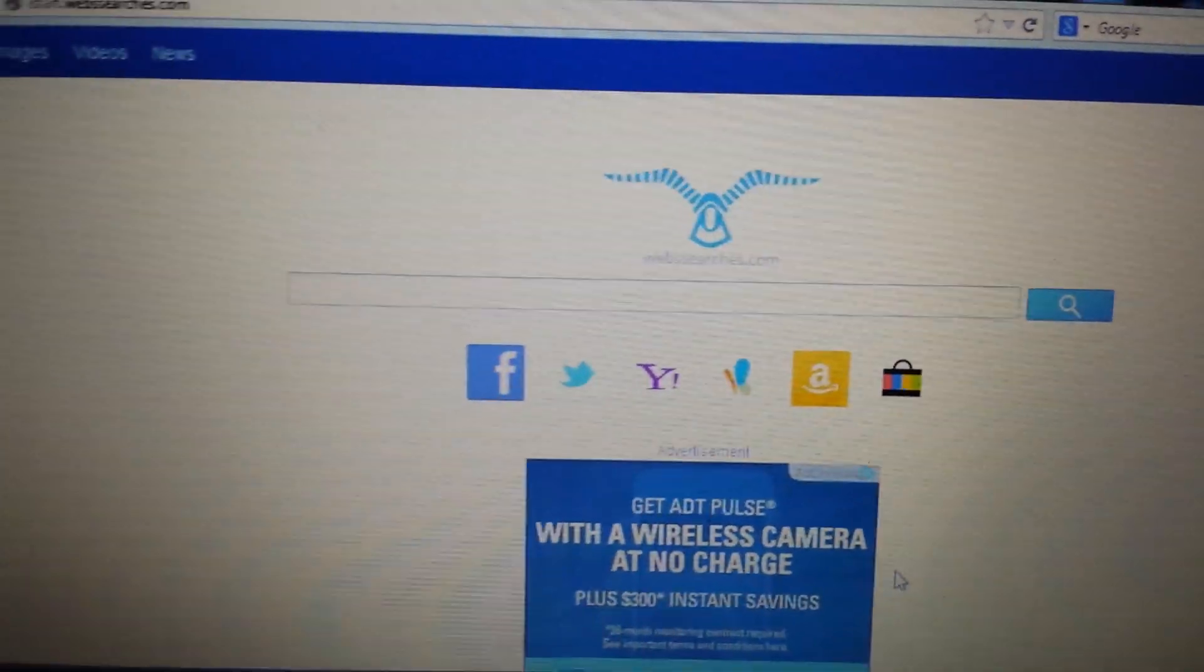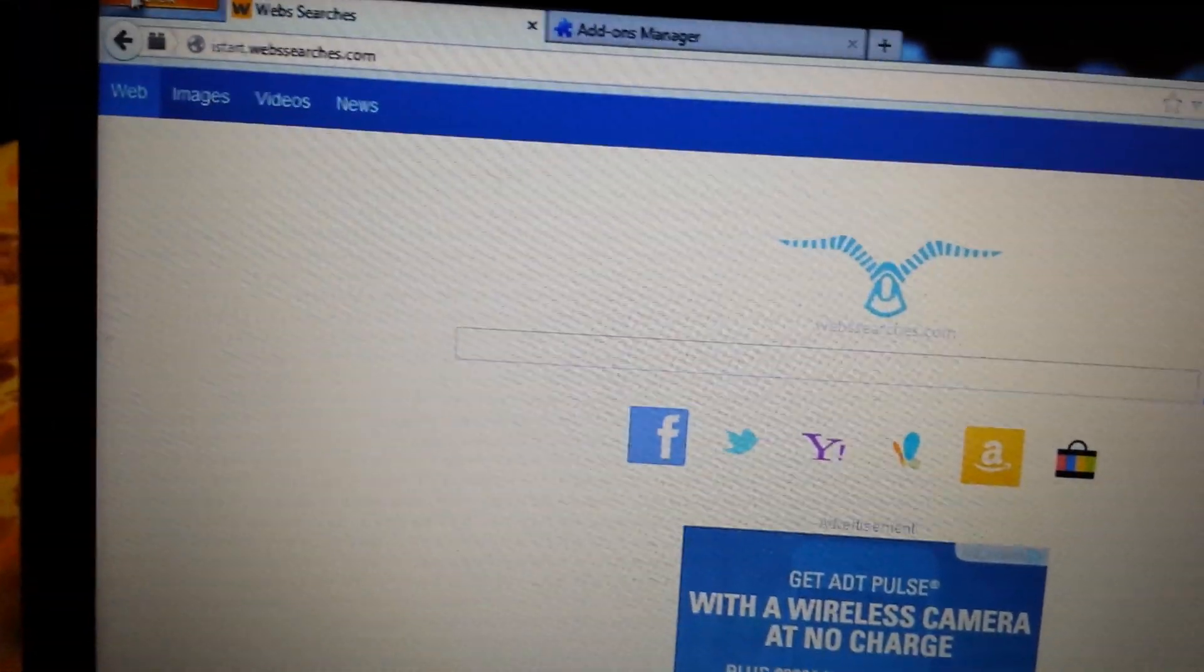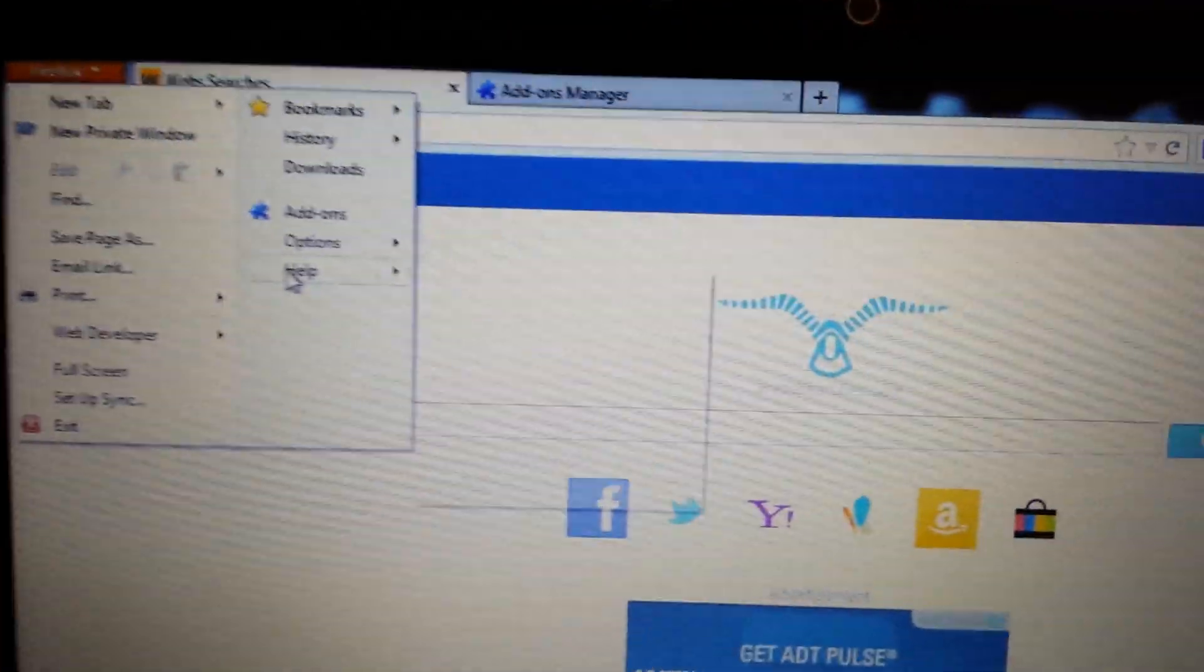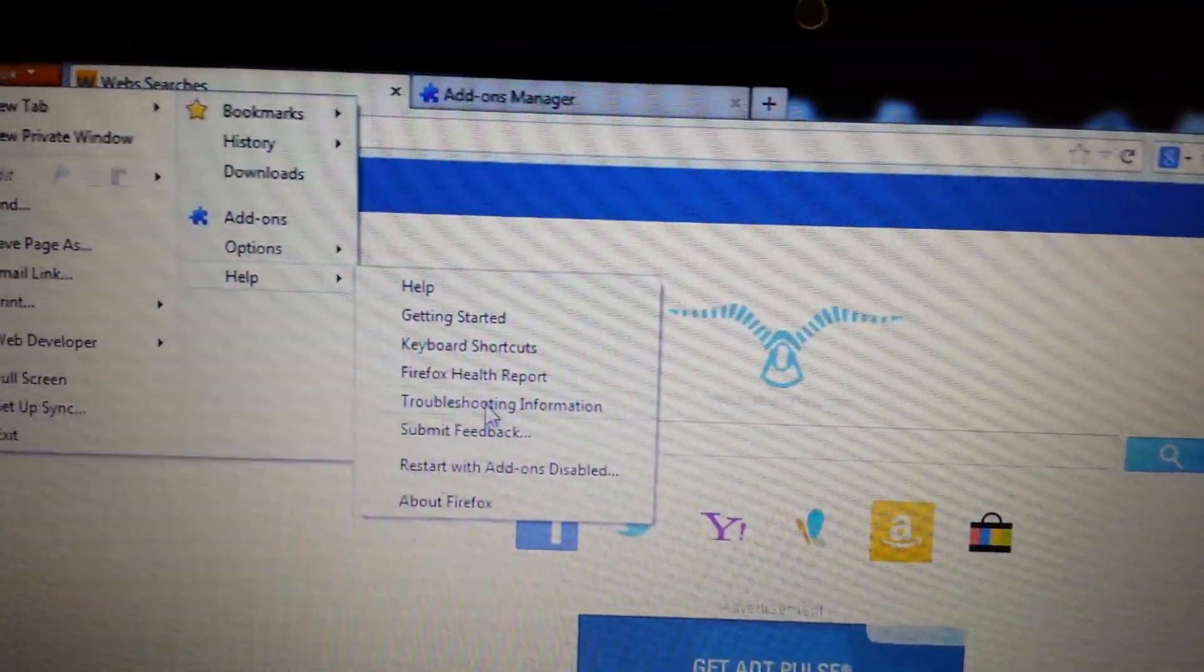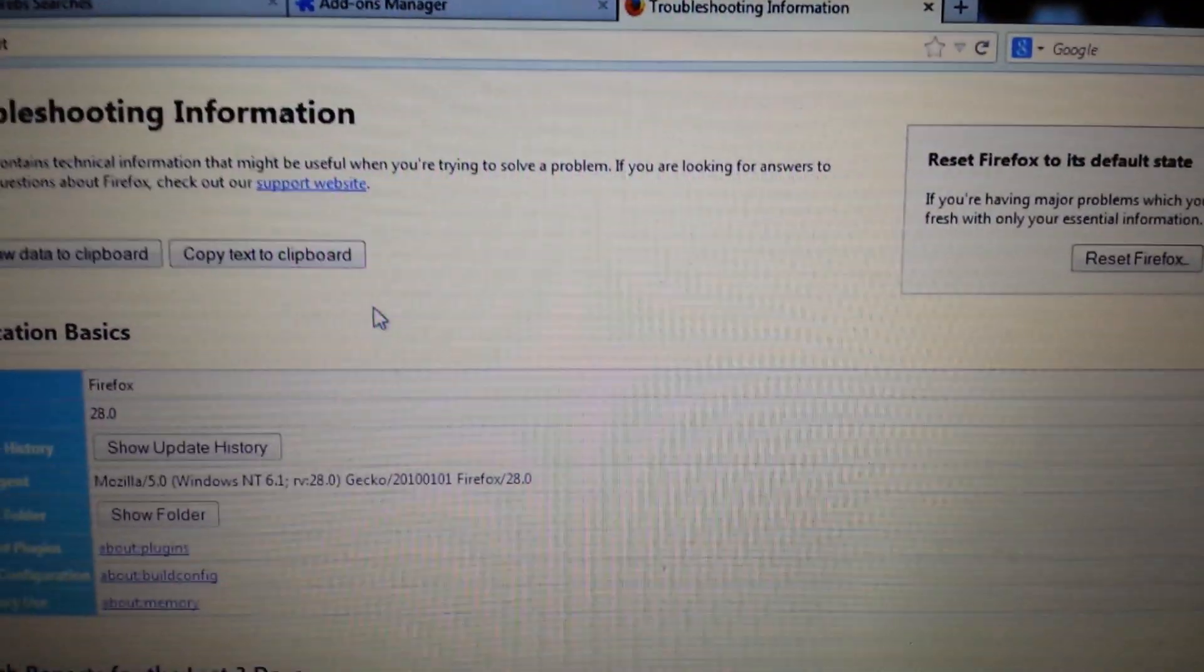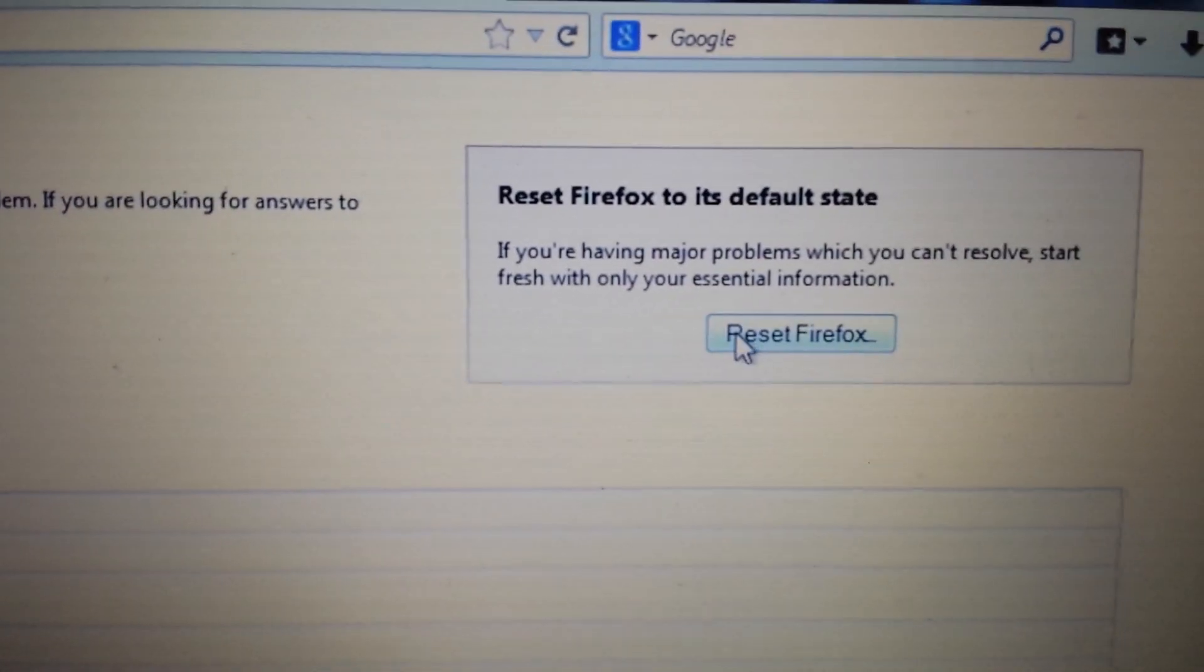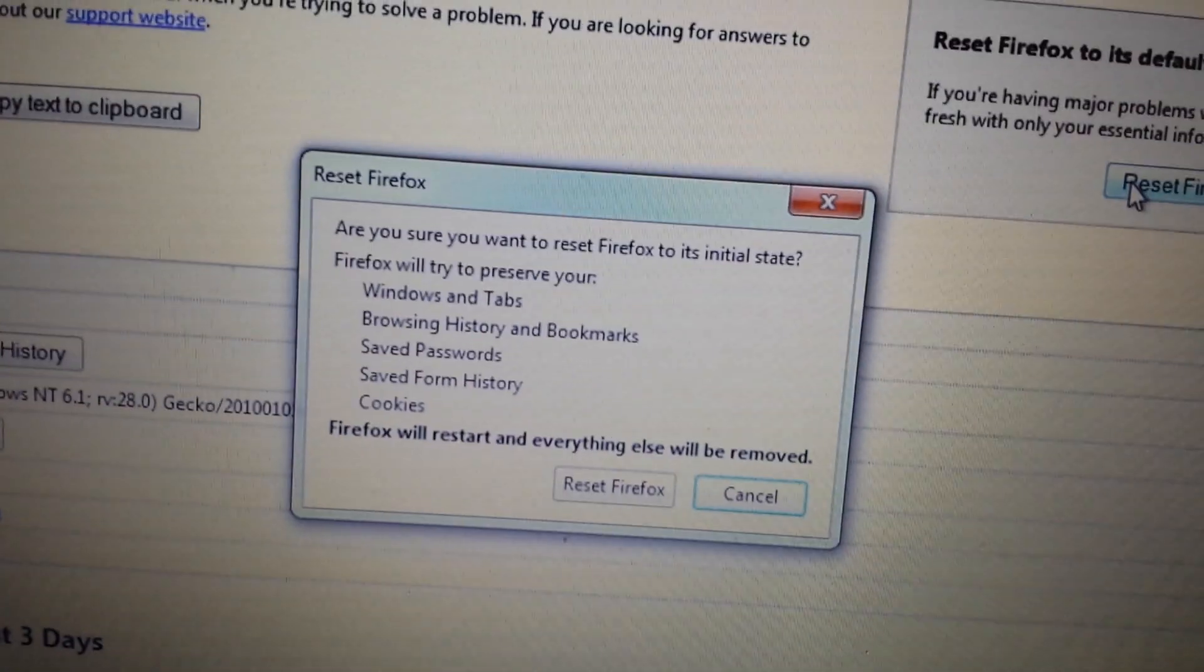Now let's move to the last and final step. Again, top left hand corner. Click. This time we want to go to Help. And now we want to go to Troubleshooting Information. On this page, top right hand side. Look at this. Reset Firefox. You want to click it. You want to reset it.